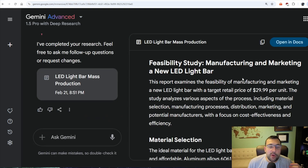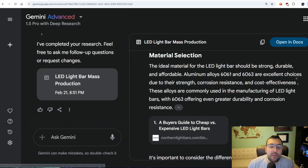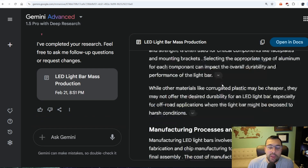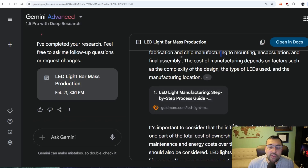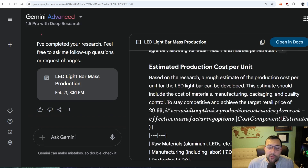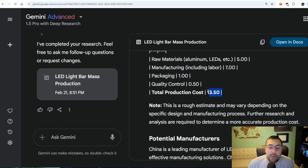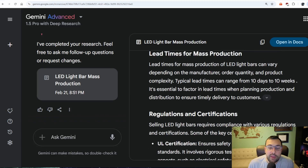These take a little bit of time, but here we go. We have manufacturing and marketing a new LED light bar. We have material selection, and we can click 'learn more' to see exactly what types of metals we're going to need. We can see the manufacturing processes and costs, and it gives us information as to where this data came from. It even comes up with estimated production costs per unit — saying we might be able to make this for $13.50 — and potential manufacturers.